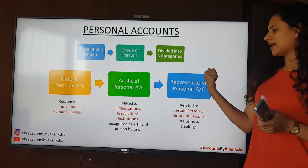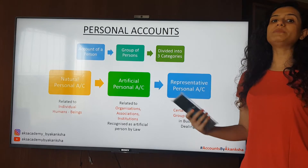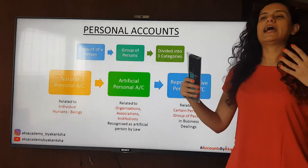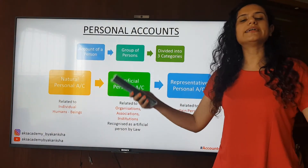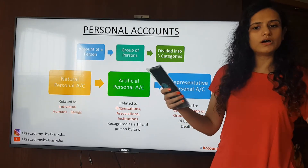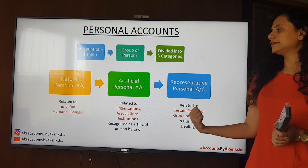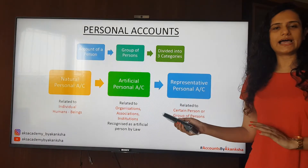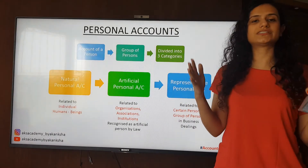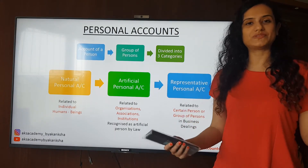The third type is the representative personal account. It is a group of people that we gather in our business. For example, outstanding salaries account — outstanding salaries belong to those people whose salary has not yet been paid. So we are grouping a number of people together. Those kinds of accounts are going to be your representative personal account. If you have suggestions and examples of your own, please put them in the comment box so that it can help everyone.